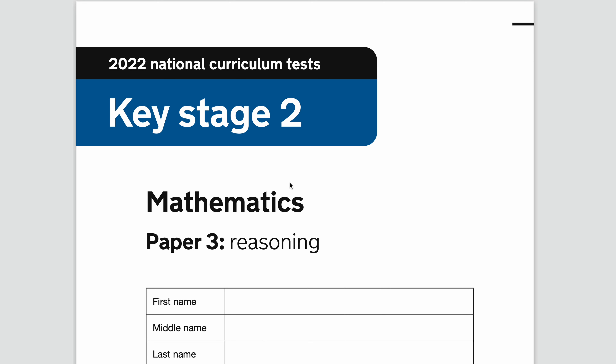Hello and welcome to the 2022 Key Stage 2 Maths Paper 3 Reasoning Walkthrough. In this video I'm going to run through the entire paper and show you how to get 100% on it.